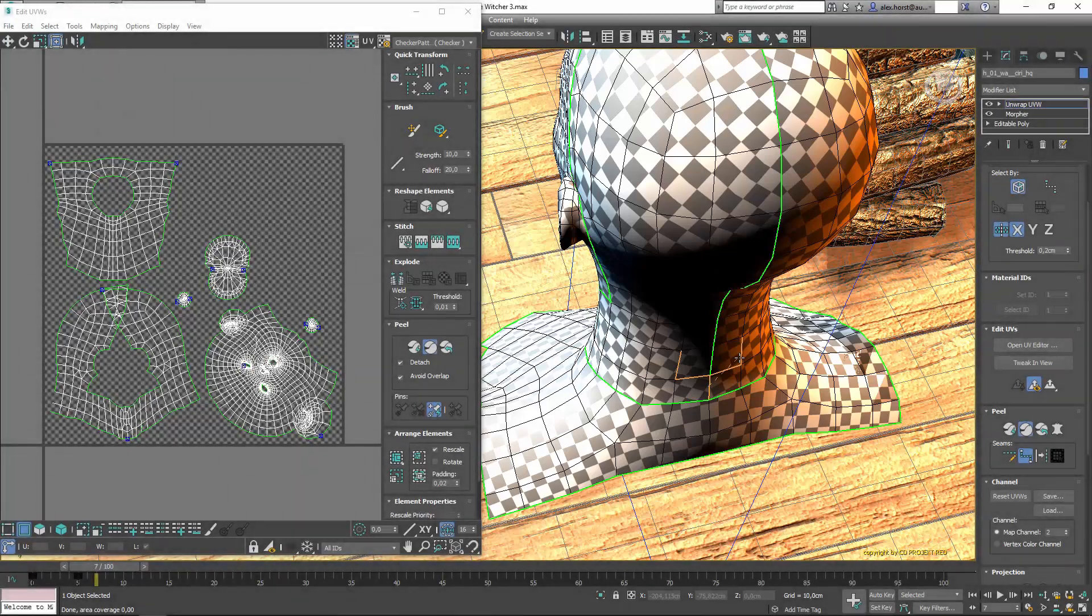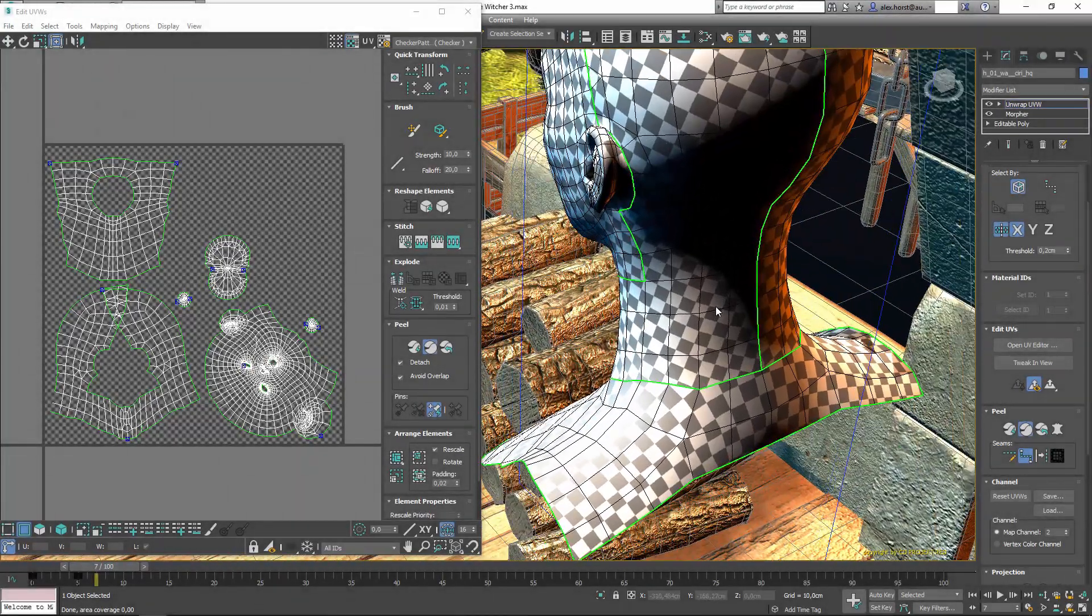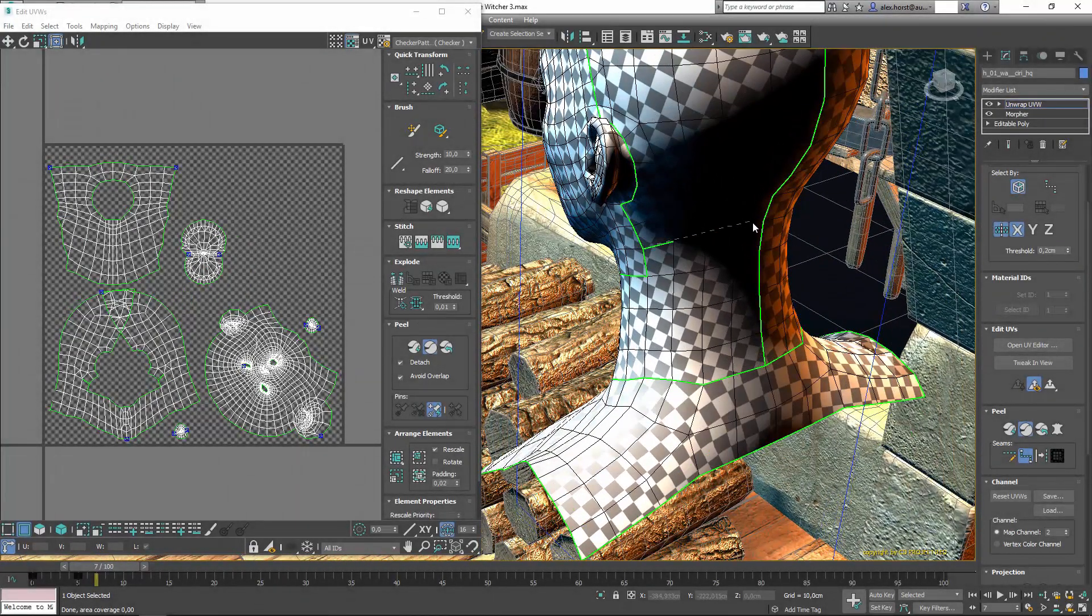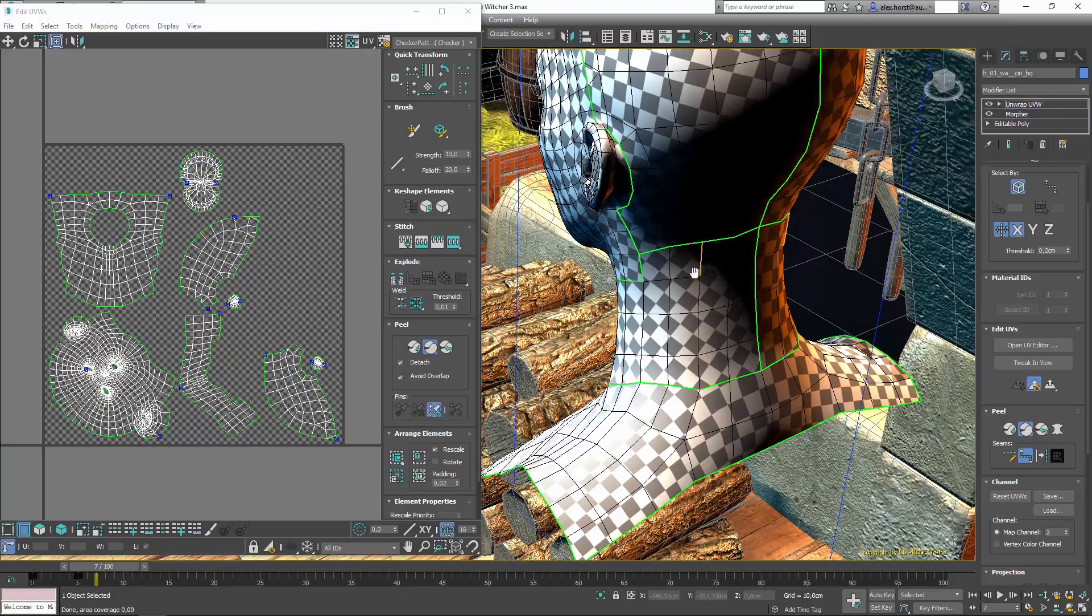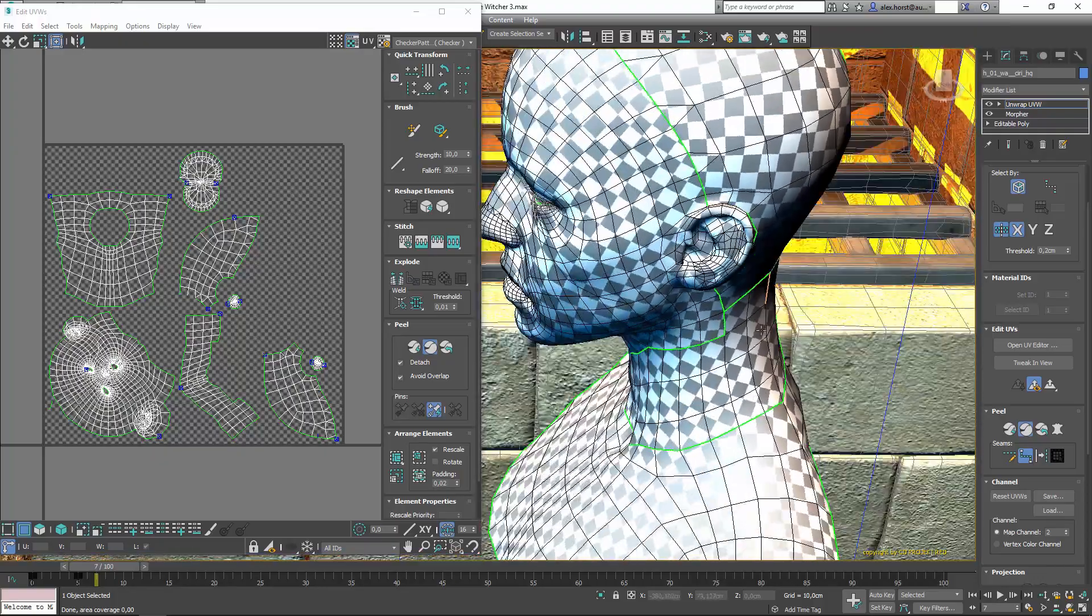Seams are now easier to visualize with a point-to-point selection preview that shows the result before you finalize the selection.